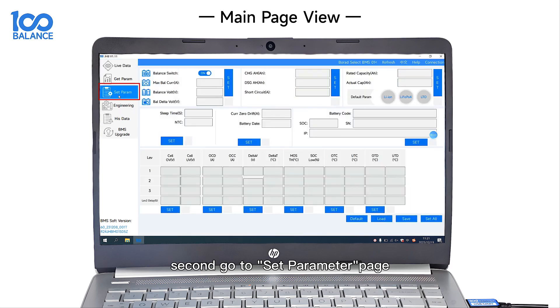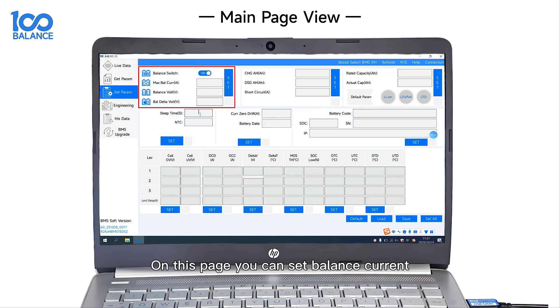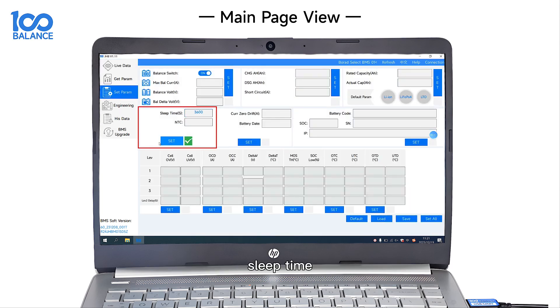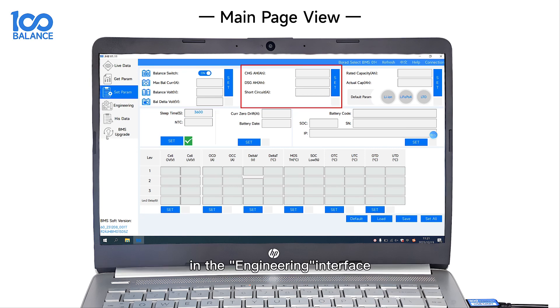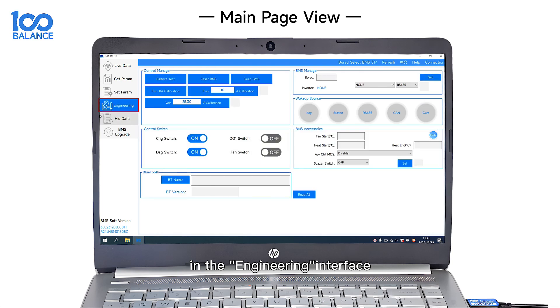Second, go to the Set Parameter page. On this page, you can set balance current, slip tab rate, capacity, and protection parameters as required.